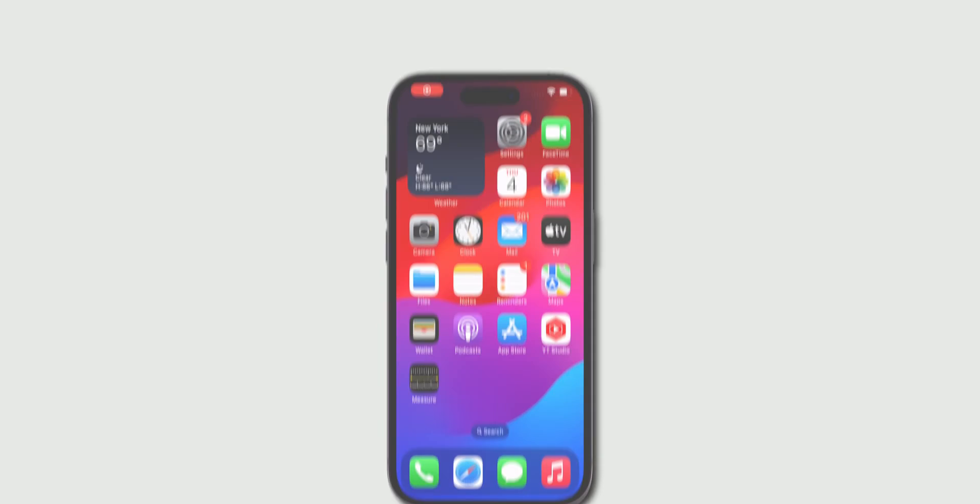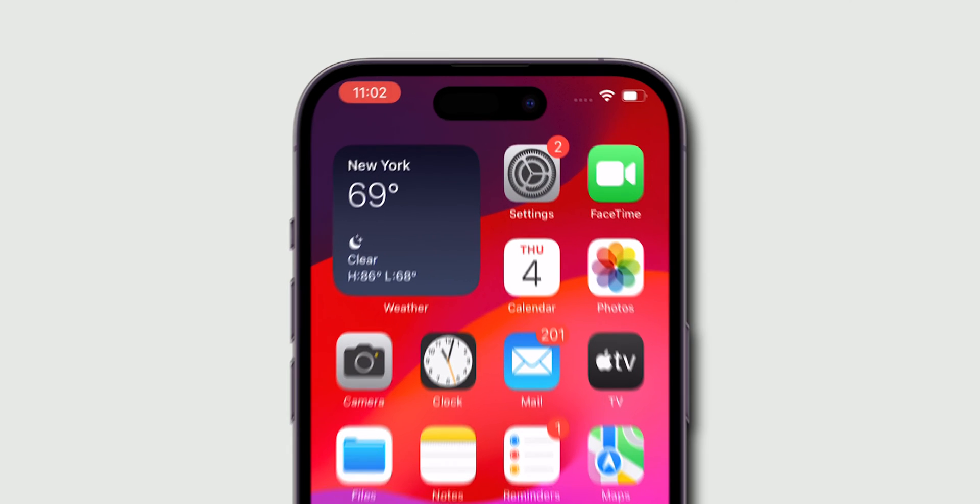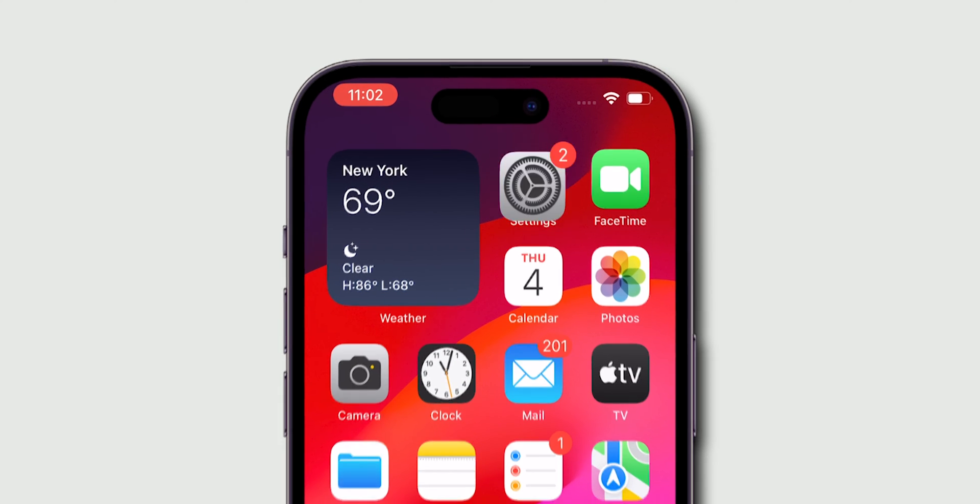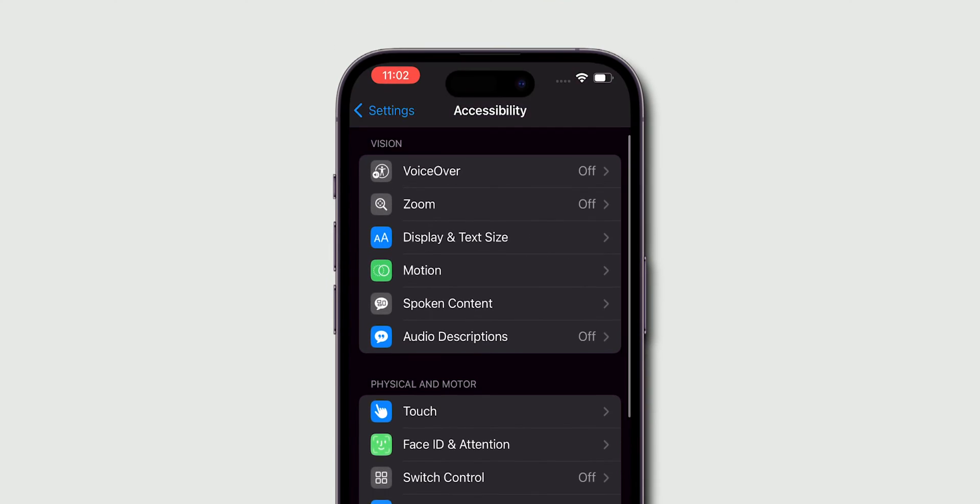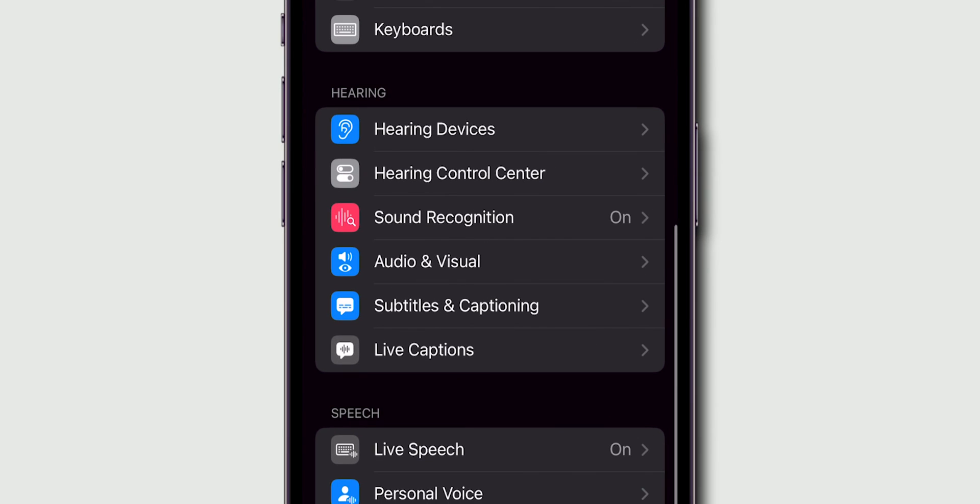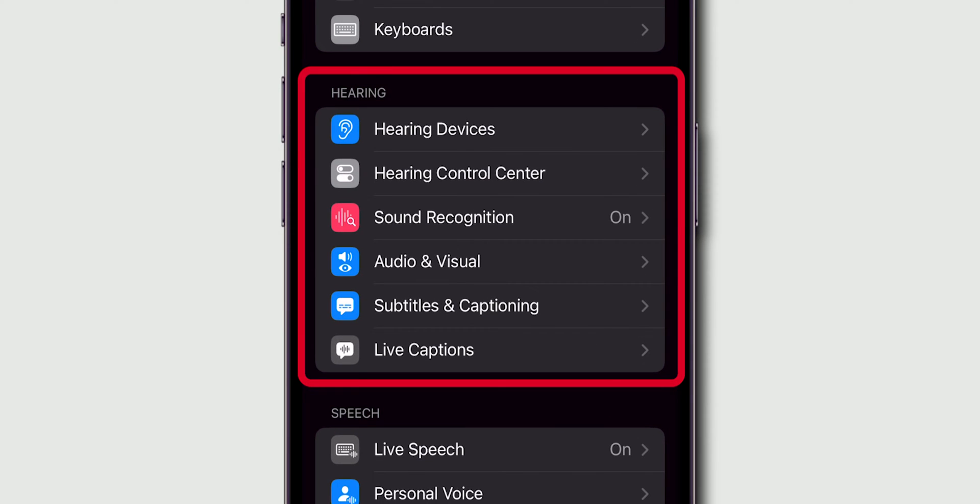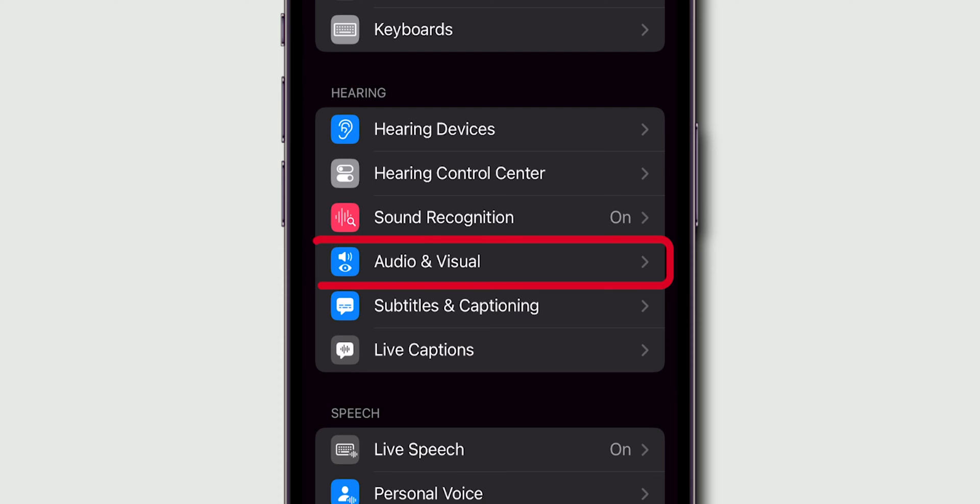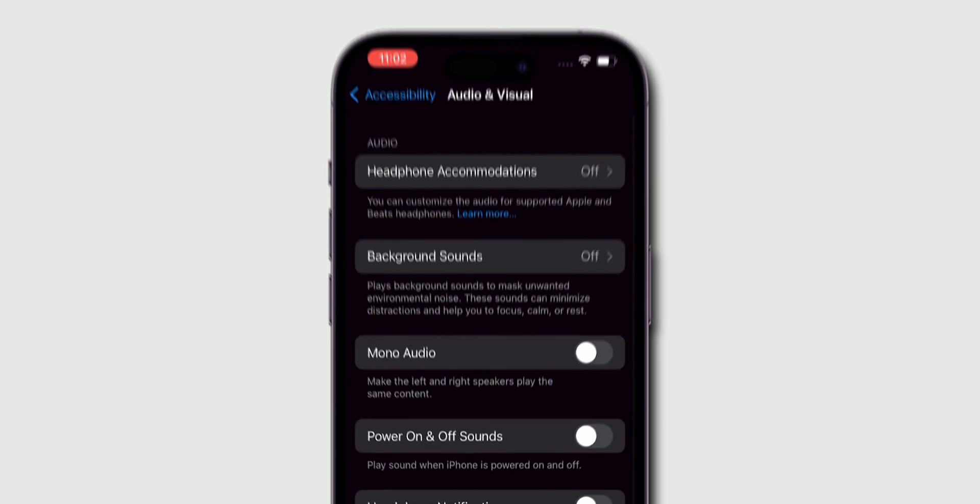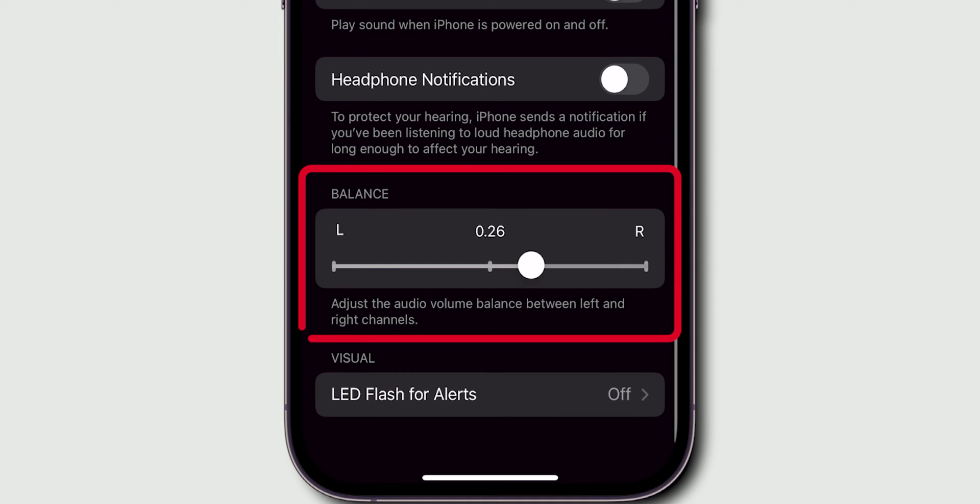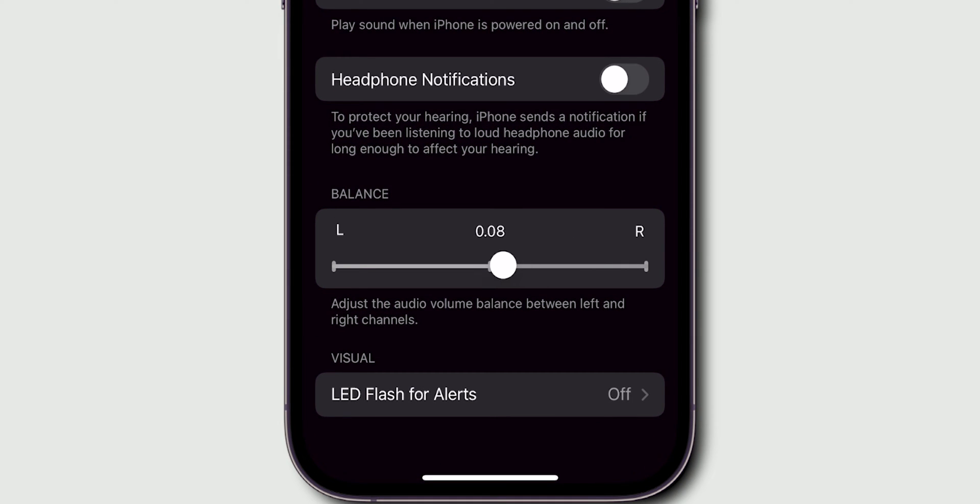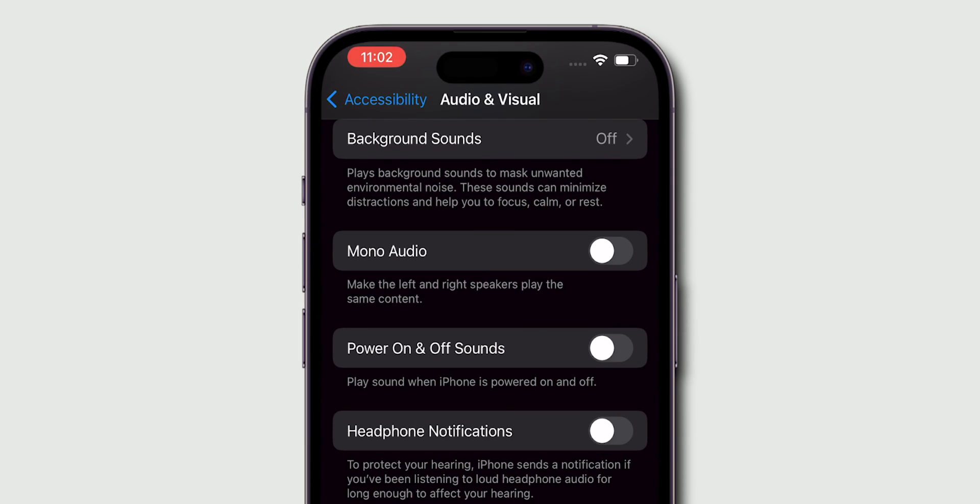Check accessibility settings. Open Settings app, go to Accessibility option and click on it. Scroll down to the Hearing section and select Audio Visual. Scroll down to Balance slider, ensure the balance is set to the middle, and make sure Mono Audio is turned off.